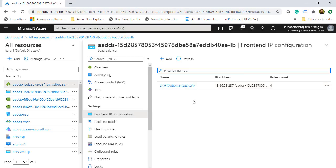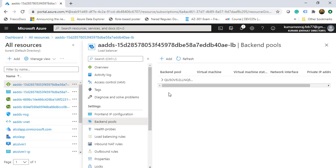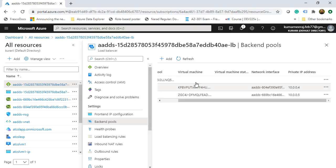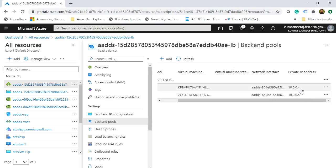We also have the back-end pools. Expanding it shows two names and two IP addresses that are load-balanced by the load balancer: 10.0.0.4 and 10.0.0.5. The load balancer itself has a public IP address of 13.86.58.237. Requests come in via the public IP and get distributed to the two IP addresses — so we have DNS servers that are load-balanced with a public IP.